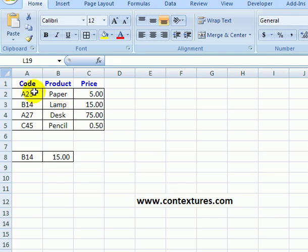I have a lookup table in Excel with product code, product name and price.